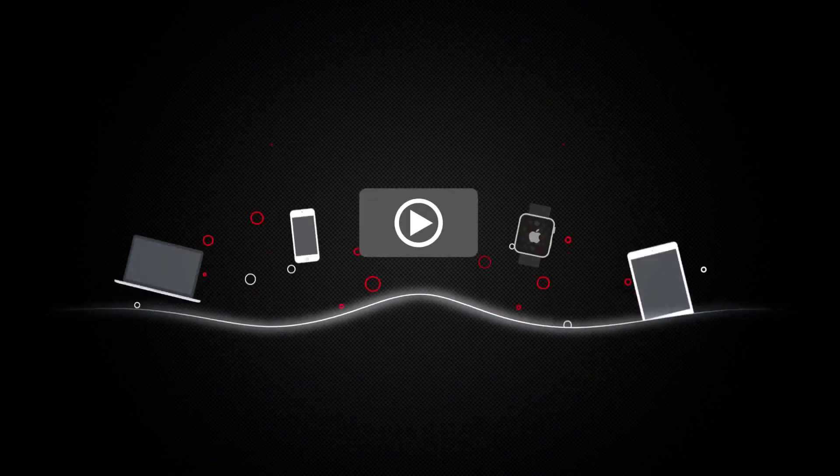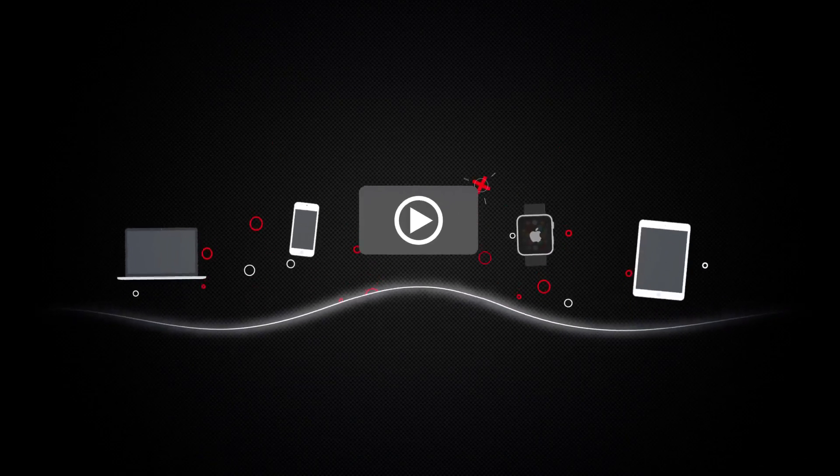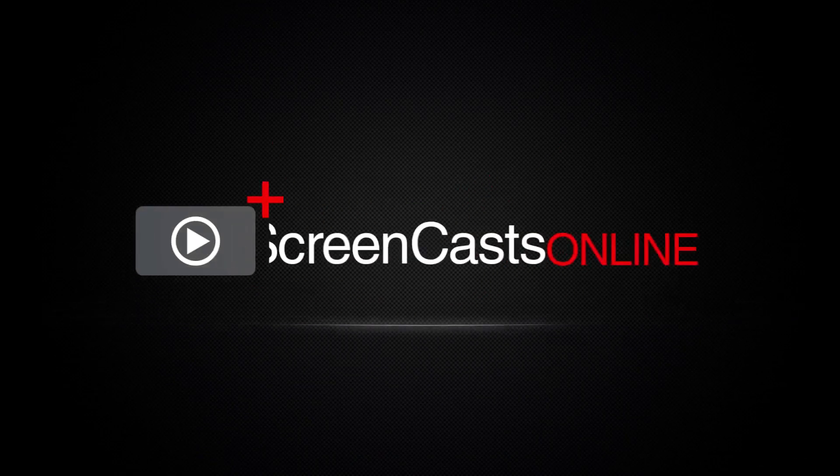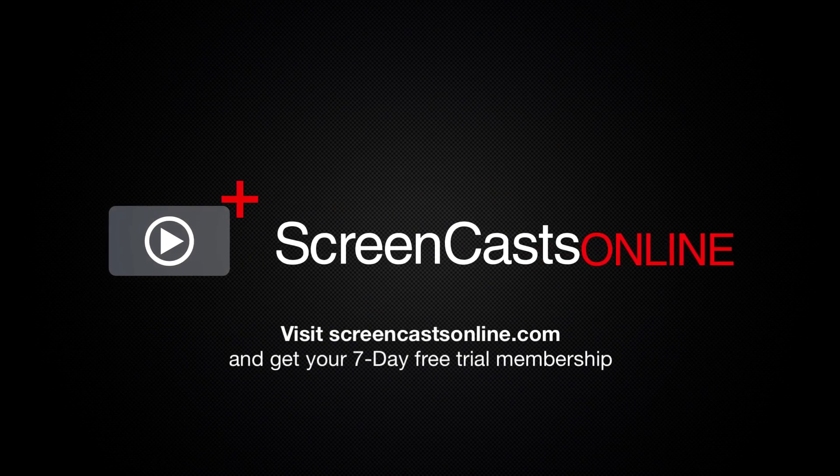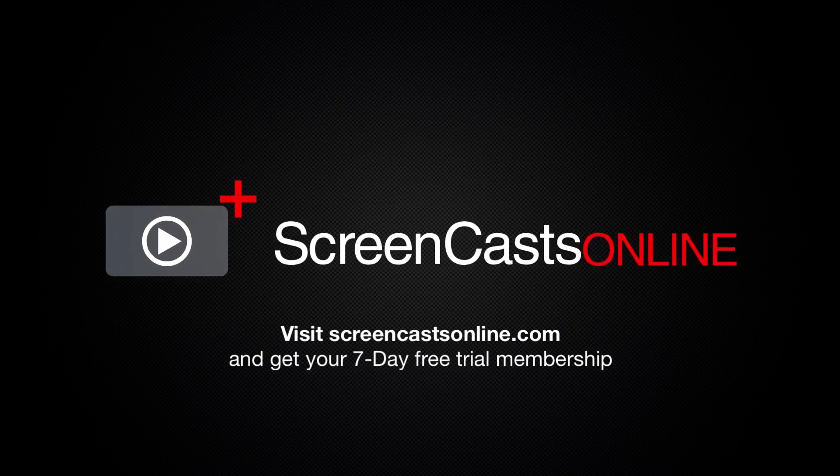So, if you're ready to start getting the most out of your Apple devices, visit ScreenCastsOnline.com today and become a ScreenCastsOnline member.